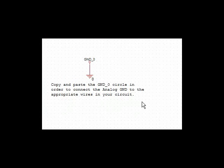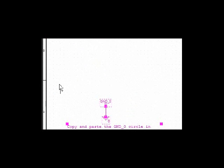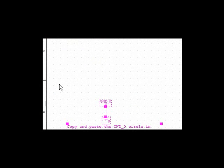Here we have the ground symbol, I'm going to delete that for now. And we're ready to start our schematic.